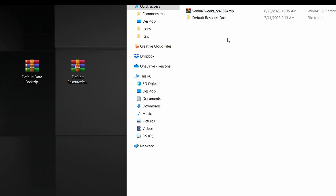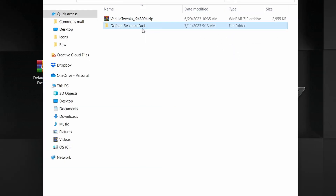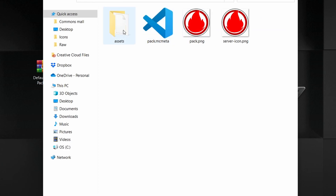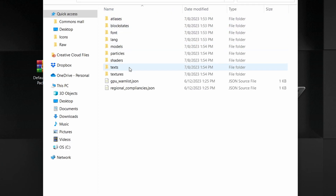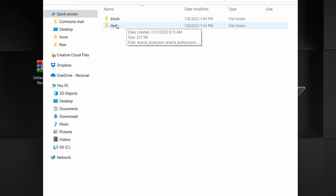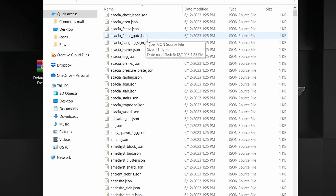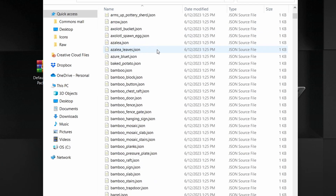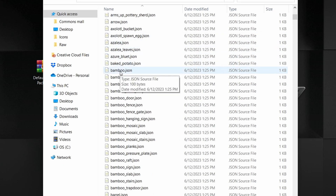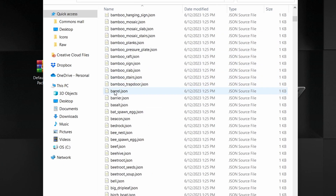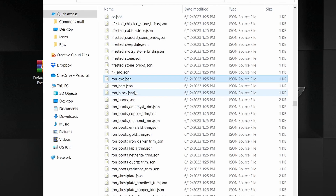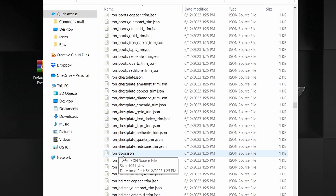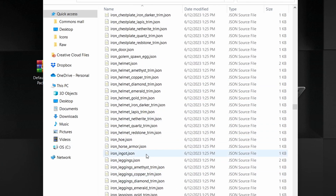Now head inside, go into the assets folder, then Minecraft, then models, and in the item folder you're going to want to find whatever item you want to base your custom item off of. For me, I want to use the iron sword.